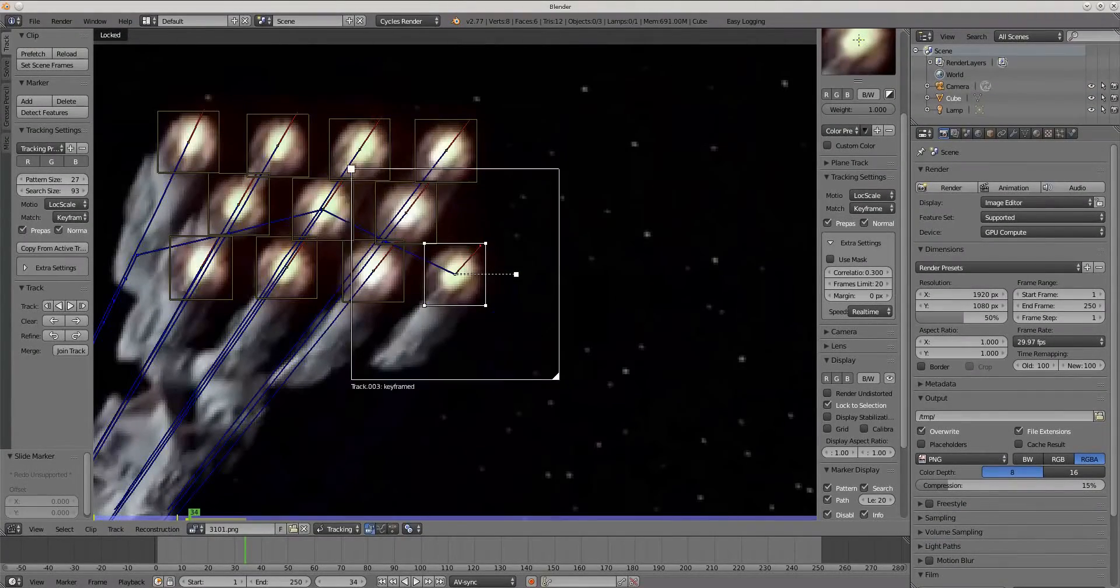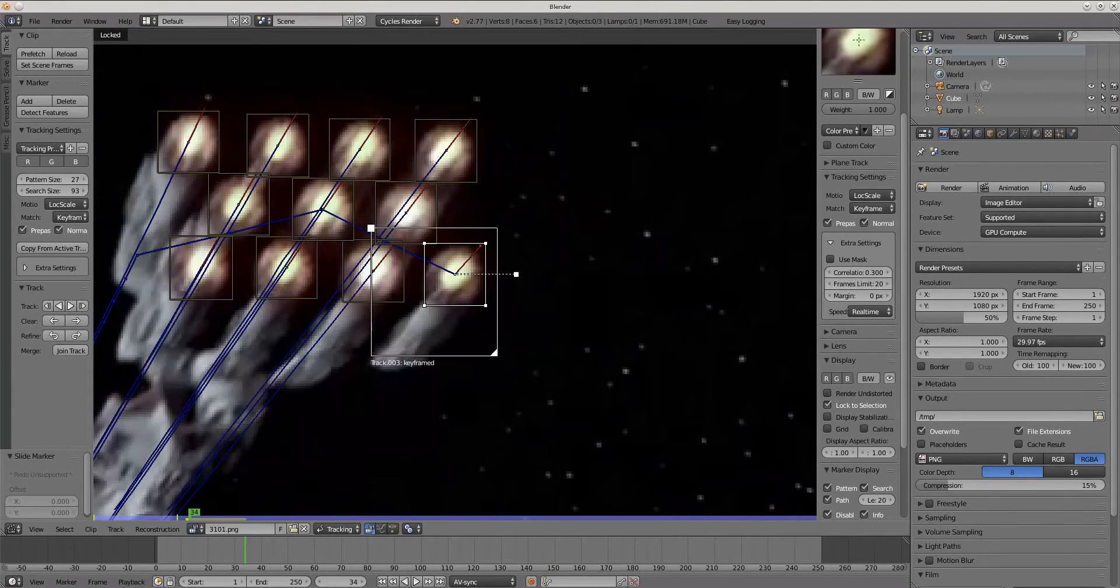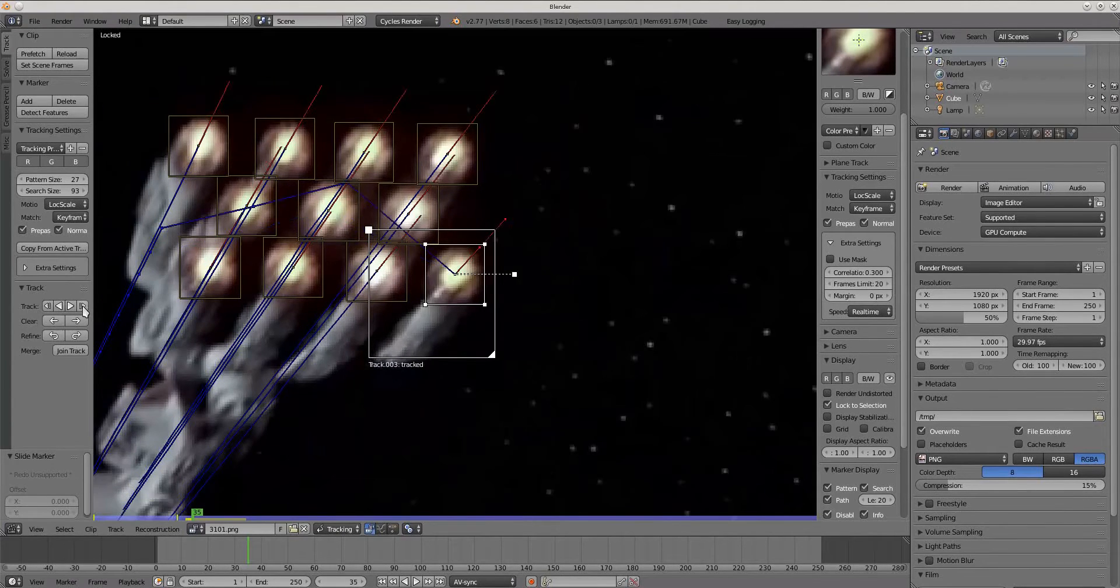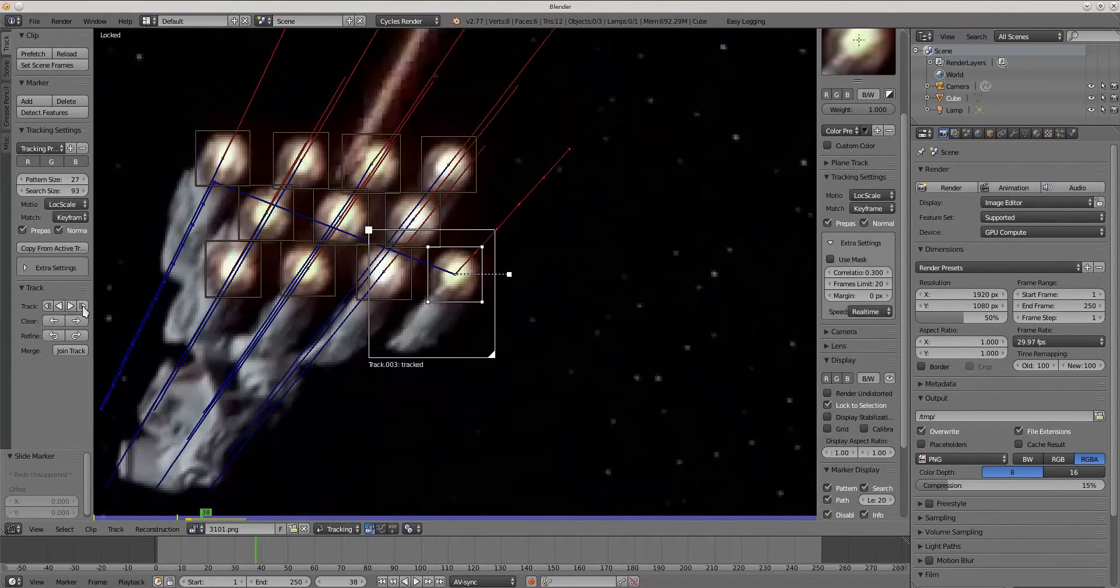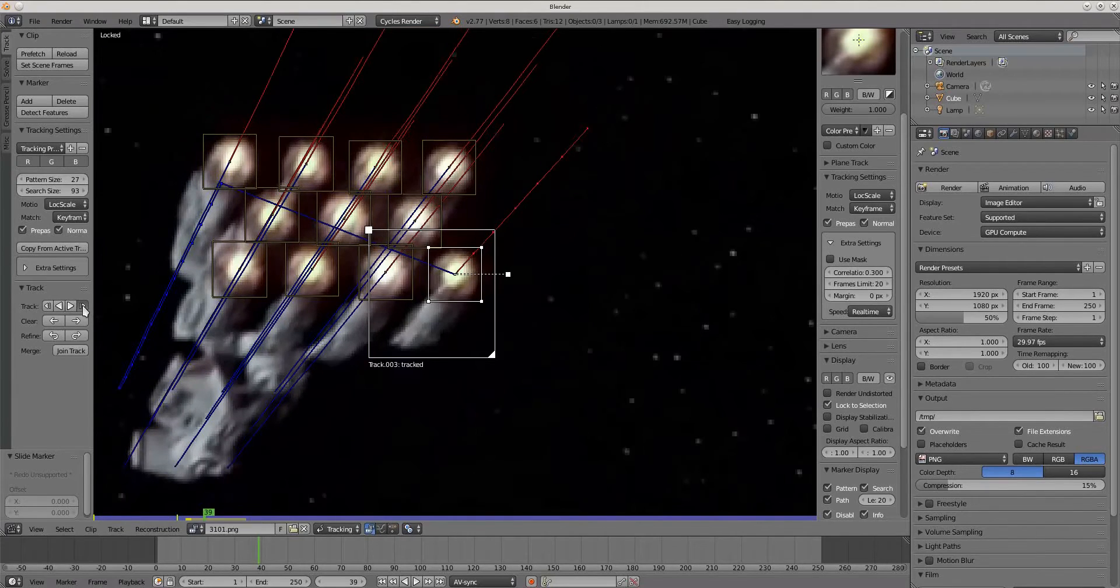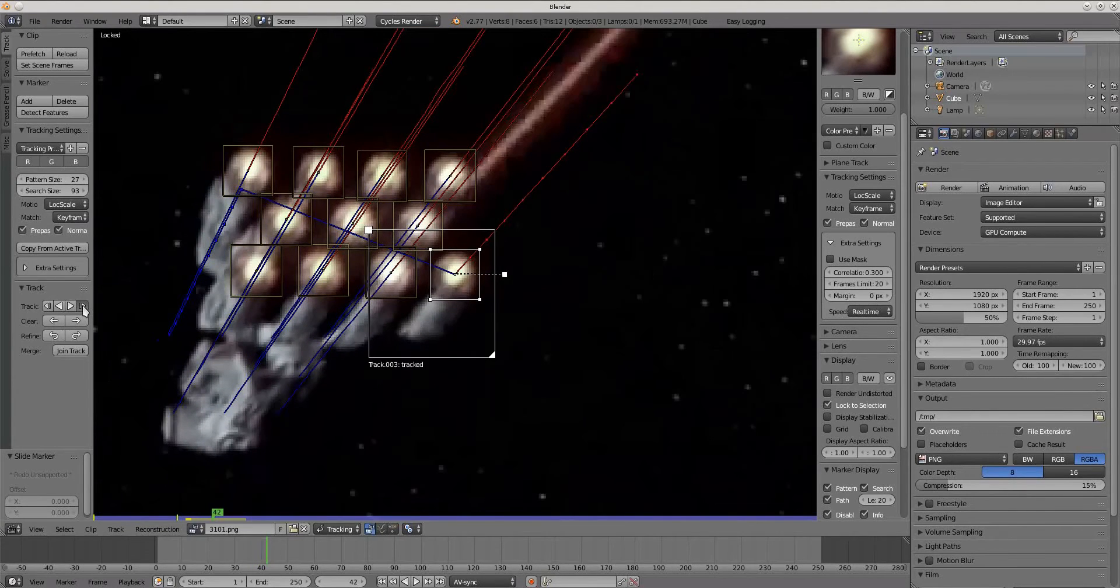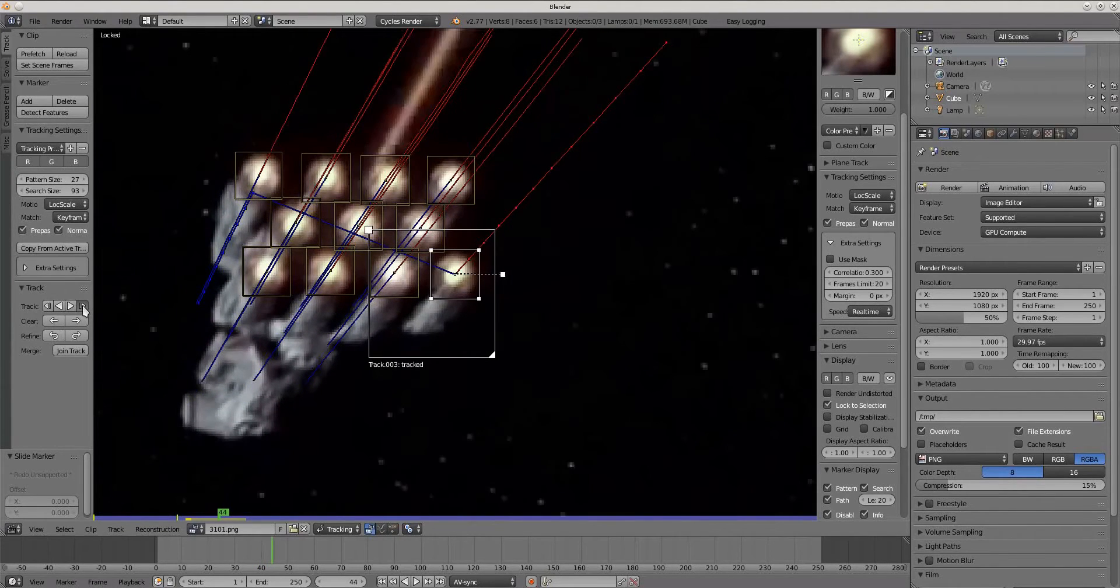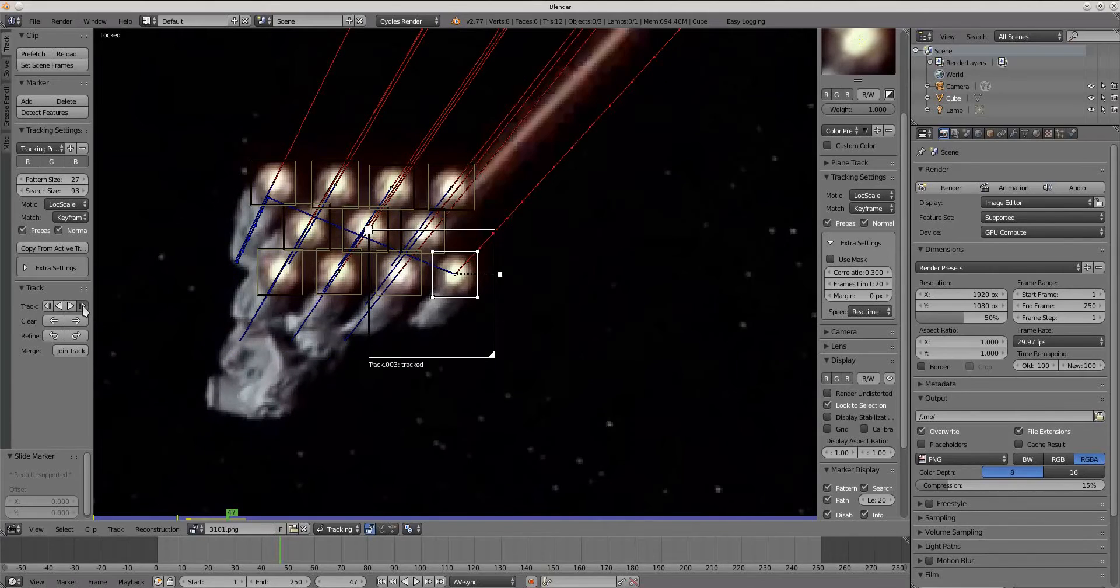Most problems of shifted markers are caused by search area. That search area sees many similar patterns and is confusing which one to choose. Adjusting search area to reasonable size helps markers in correcting tracking.